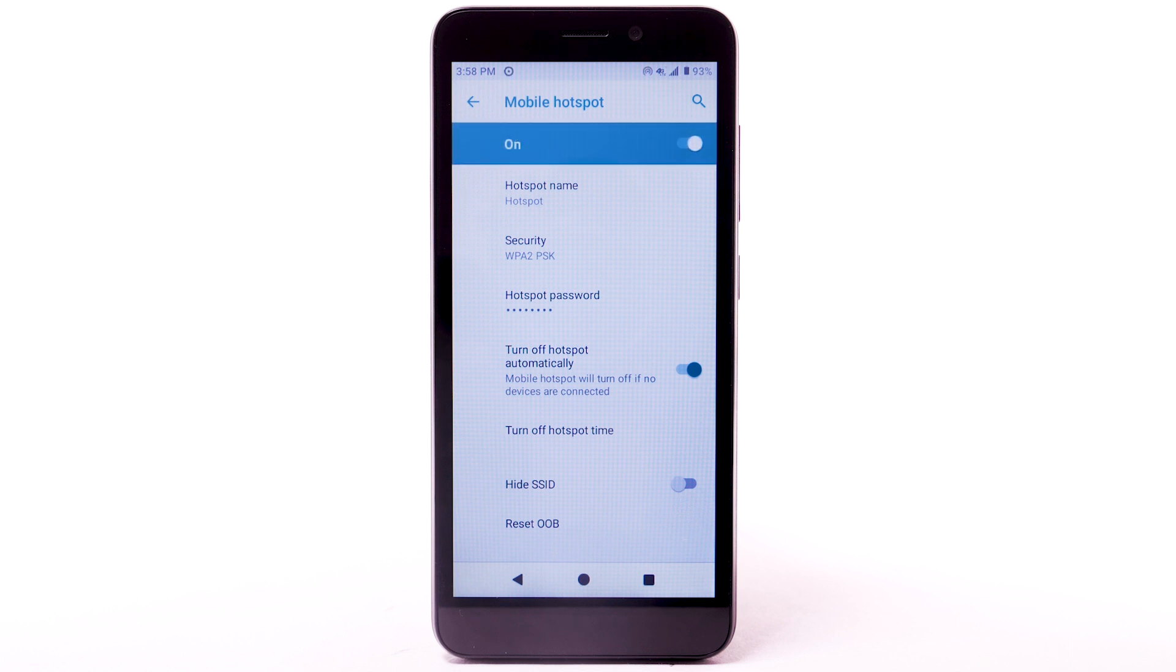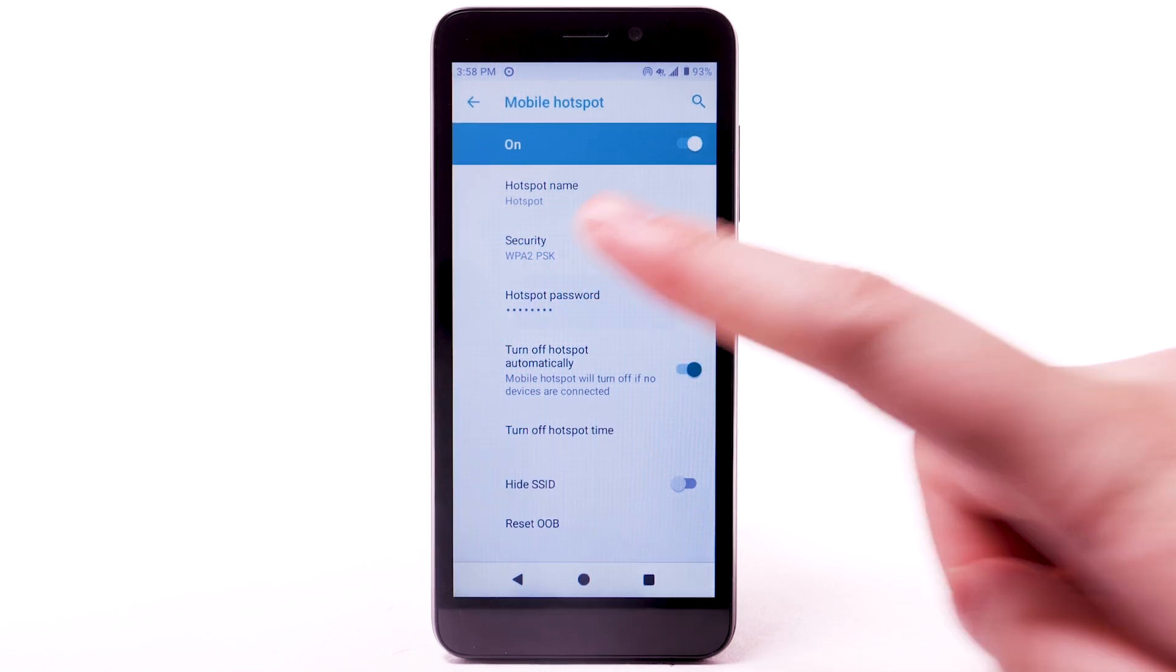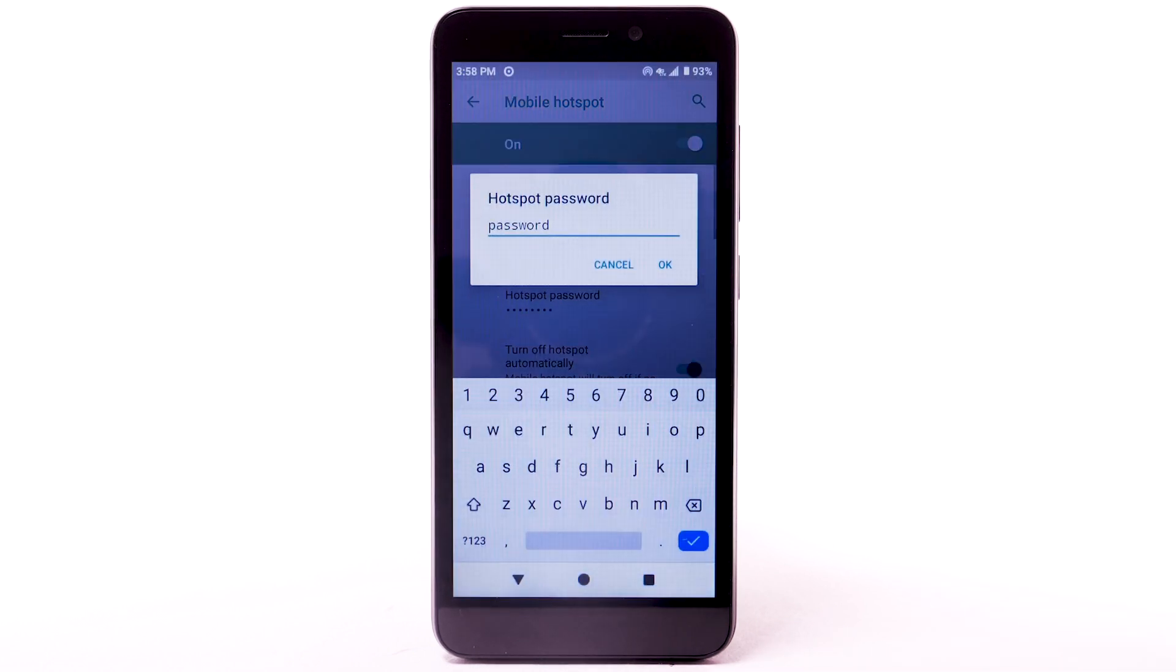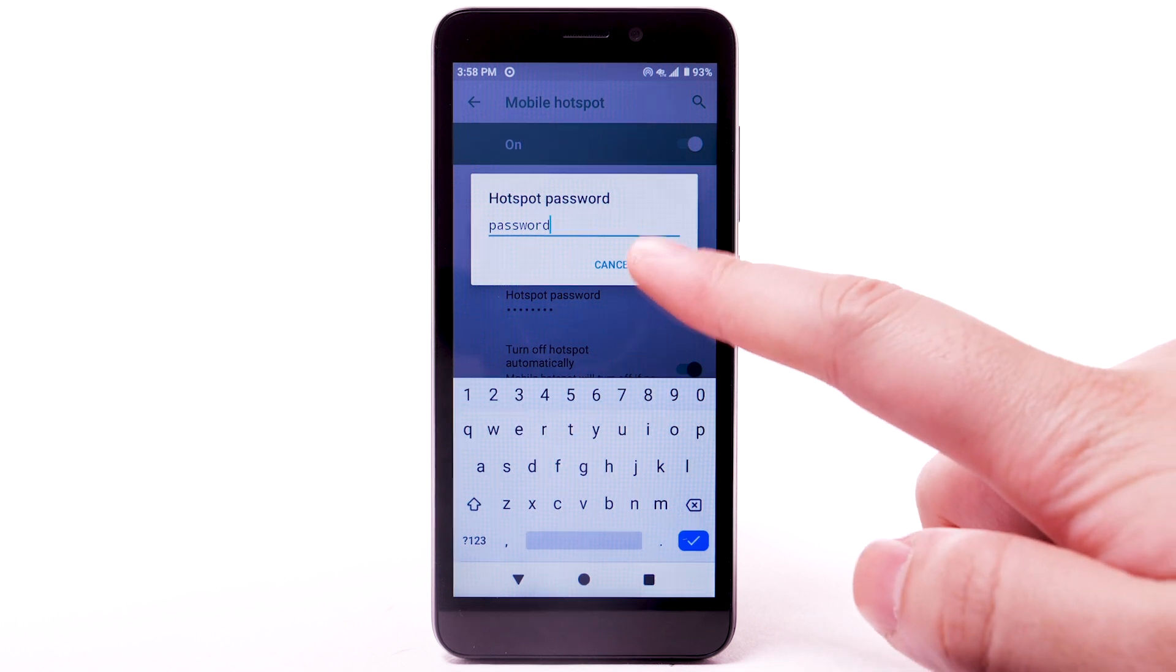To change your mobile hotspot settings, such as the hotspot name, security, or hotspot password, select the corresponding option. Edit as desired, then select OK.